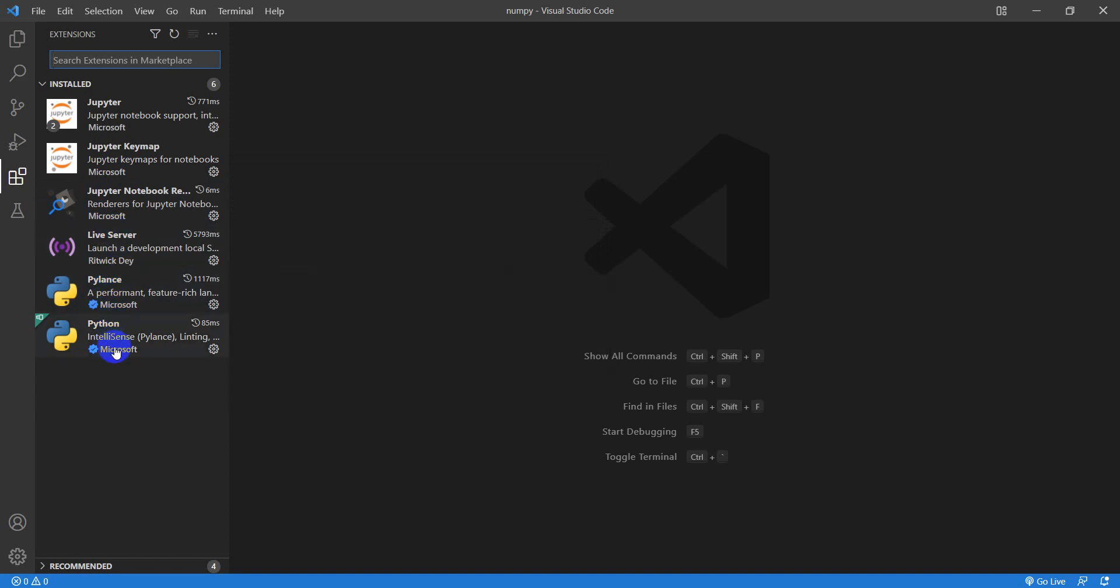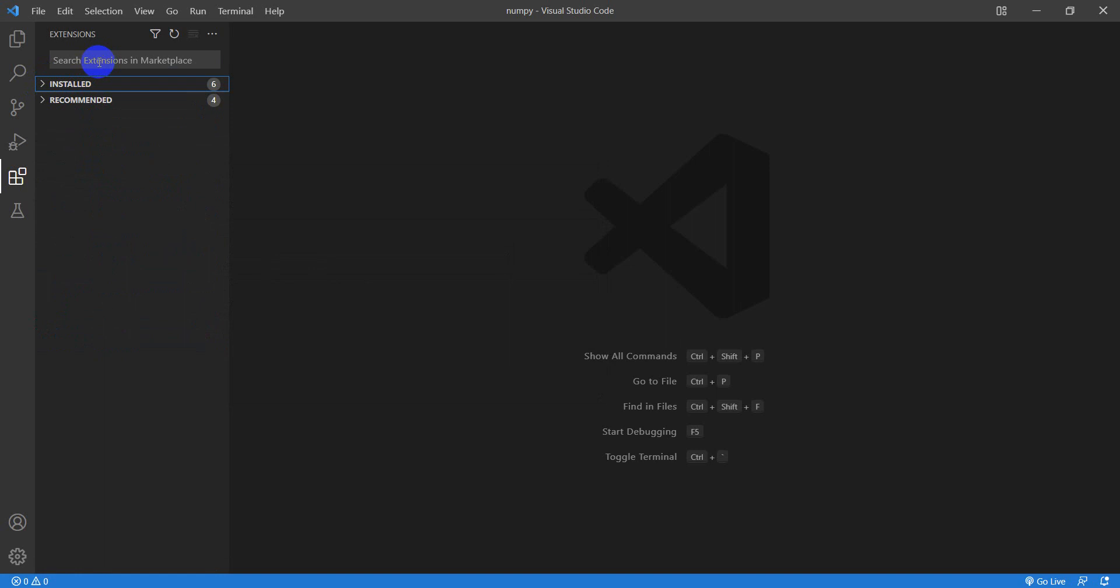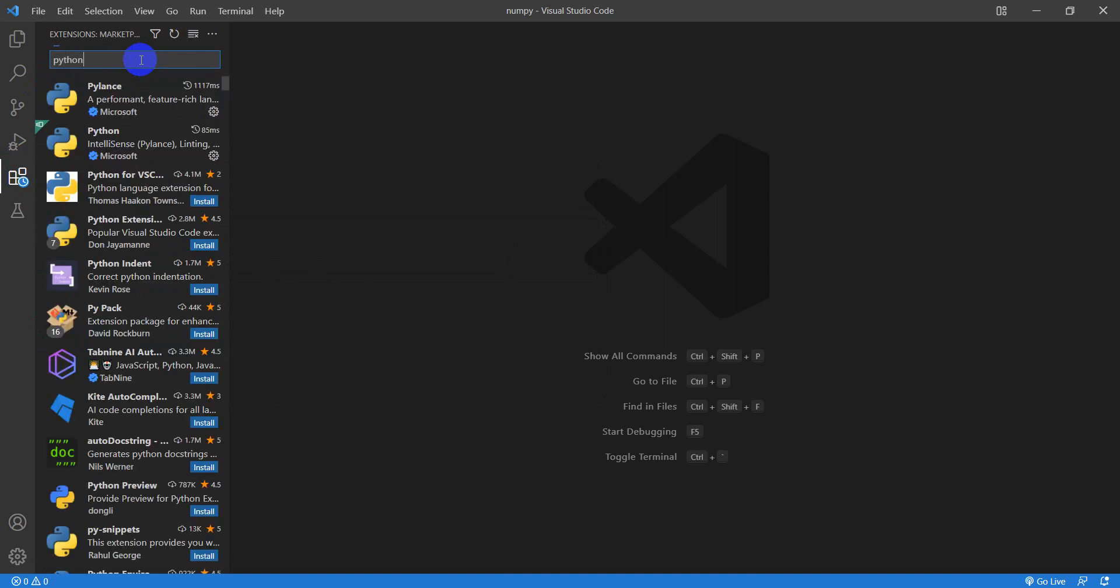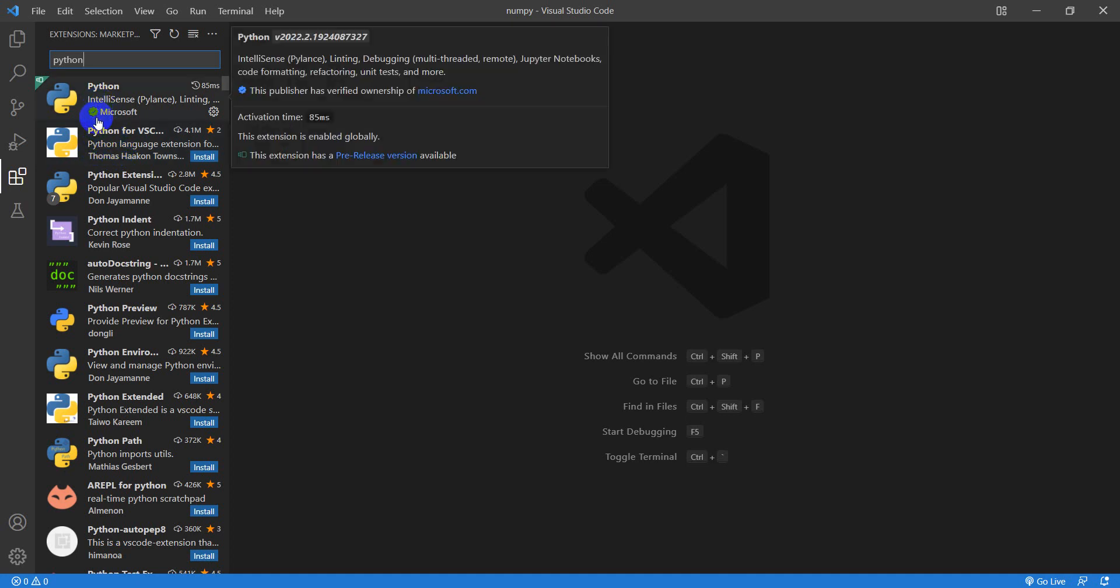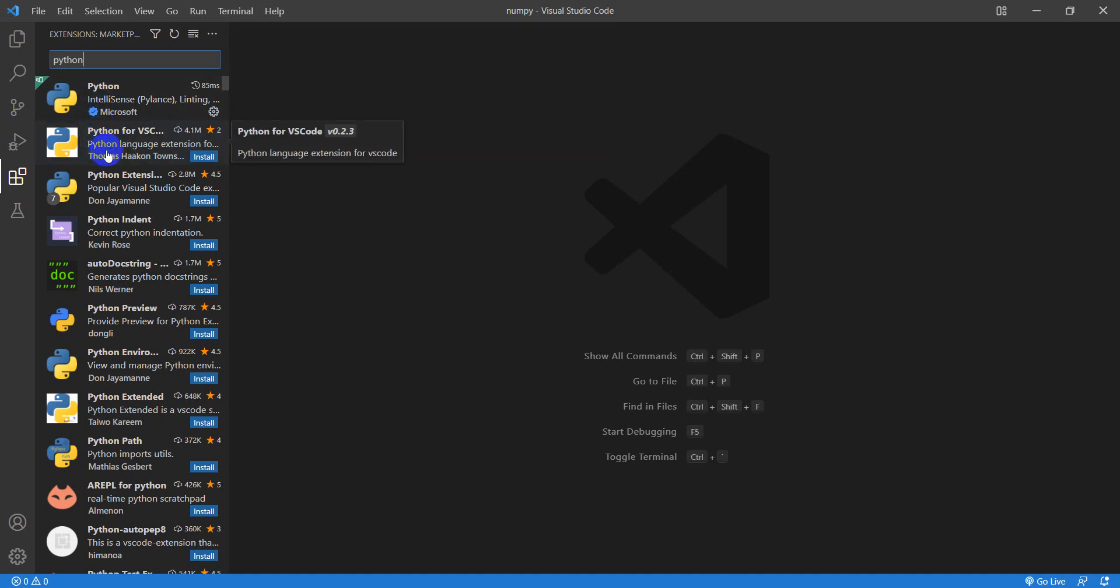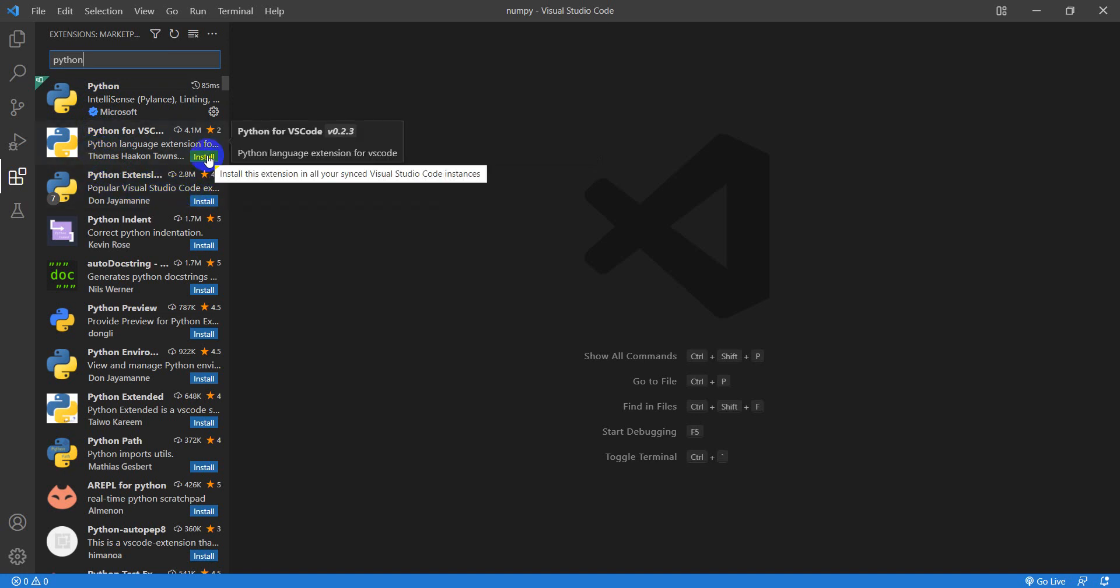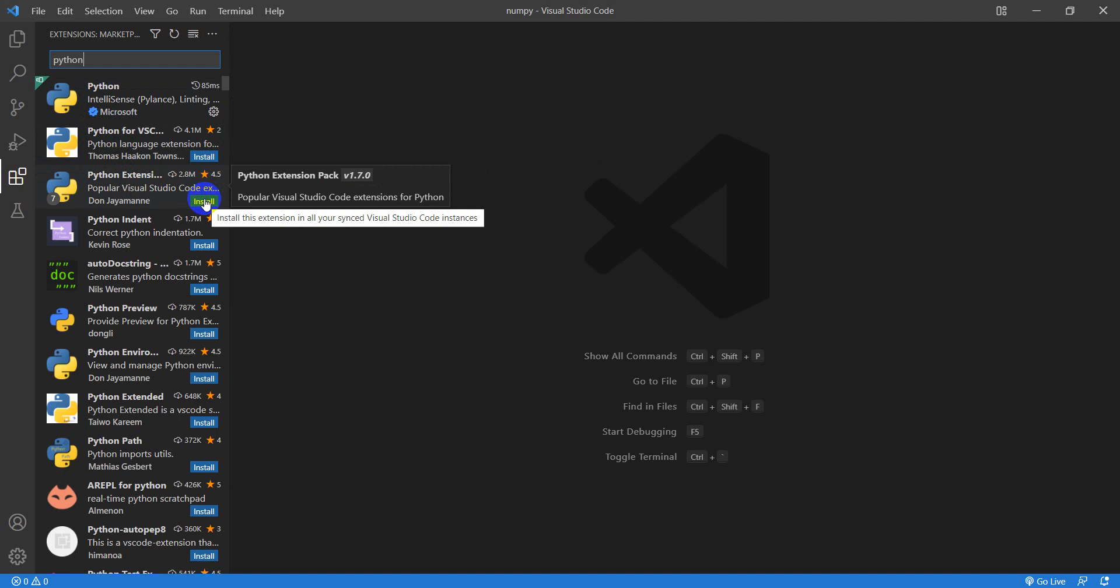If you don't have these installed, what you can do is come up here to your Extensions panel over here on the left side, go into the Extensions, and start searching for these. So I can start typing Python, and all these Python extensions will come up. You can just click Install over here to install those.